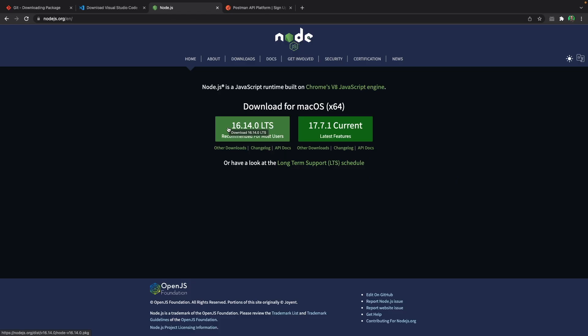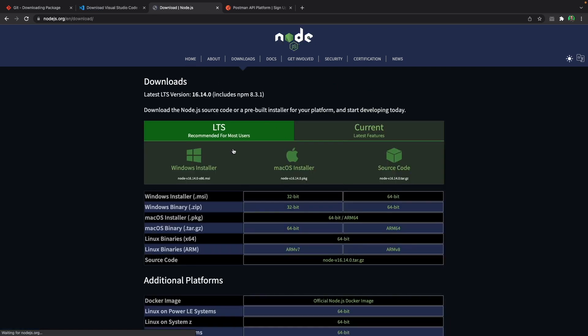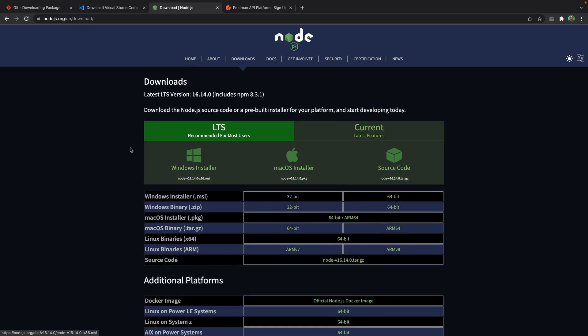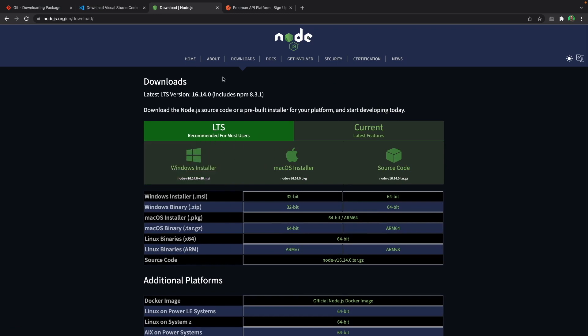Here, if you click on this link, it will download Node.js based on your operating system once again. But if you want to download it for other operating systems, you can click on other downloads and click on other options based on what you see here.